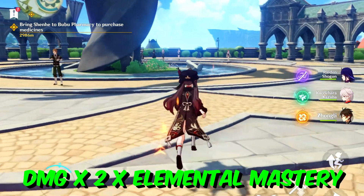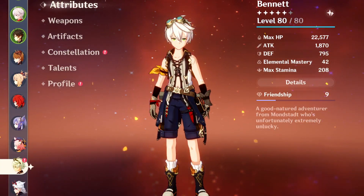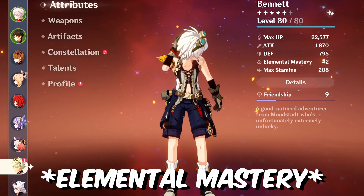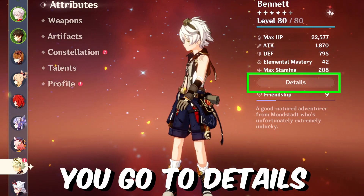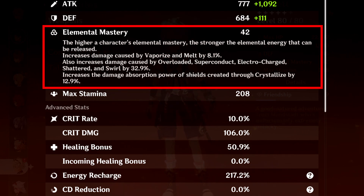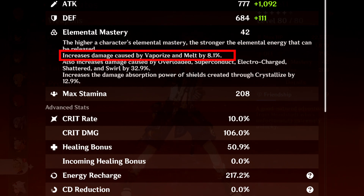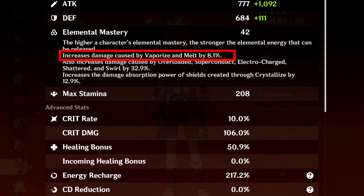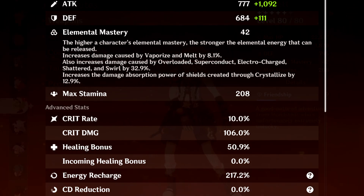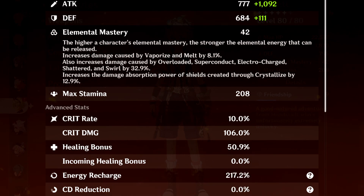If you want to find out your element mastery, go to the character, then go to detail, and you can see it right there. My element mastery is 42. As explained in-game, element mastery increases damage caused by vaporize and melt by 8.1 percent. So basically, the more element mastery you build, the more damage elemental reactions will do.